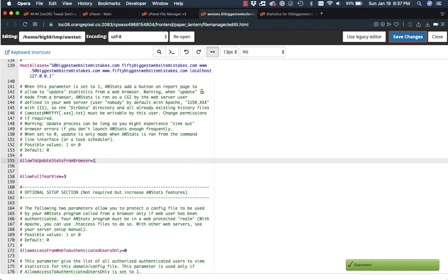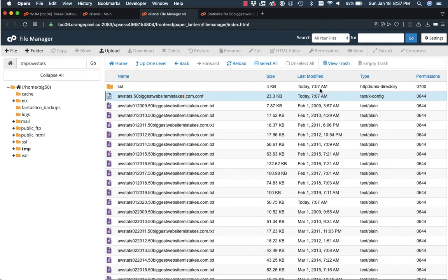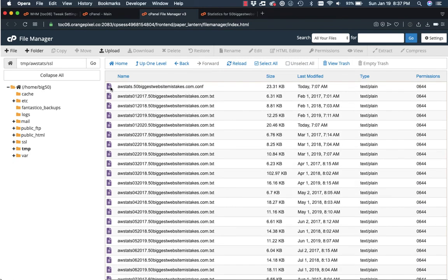Now, if you recall, we had two places, we had SSL and non-SSL. That was the configuration file for the non-SSL. So we need to go into the SSL folder, and we have a config file there as well.